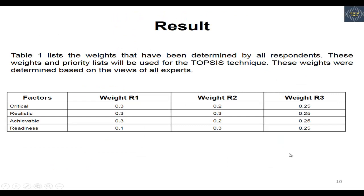This is the weight assigned by three experts, namely R1, R2, and R3. We identified four factors: critical, realistic, achievable, and readiness. These were gathered from literature review and validated by the experts. These are the weightages set by the decision makers.